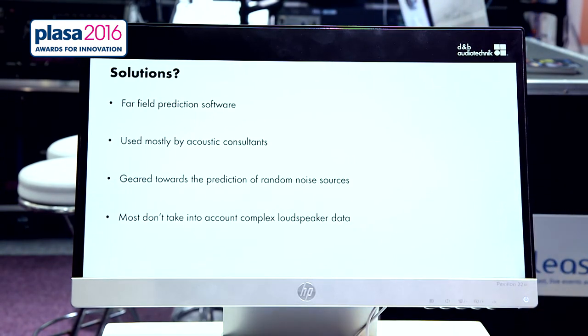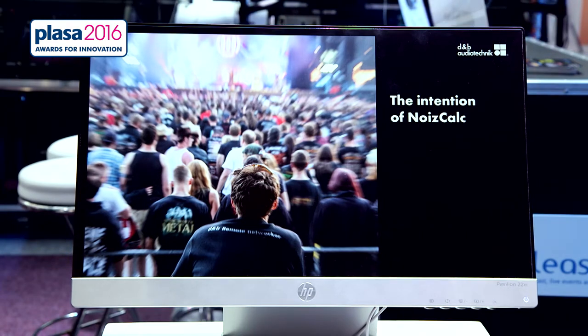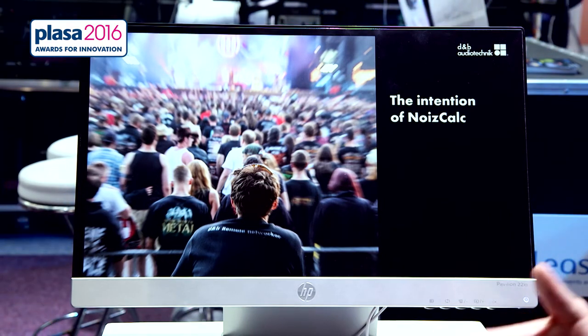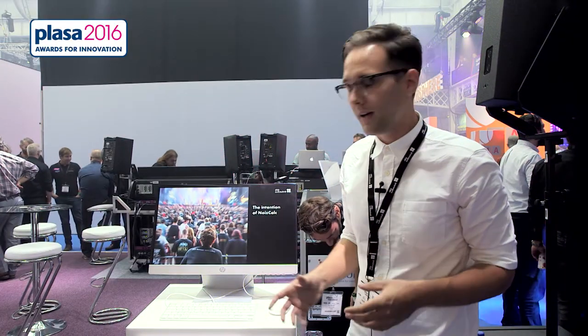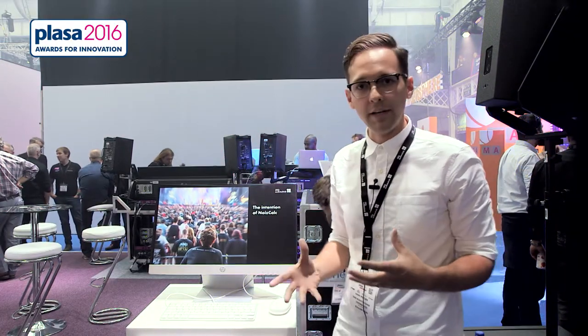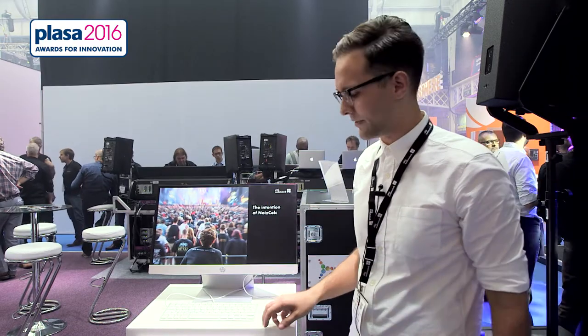So the intention of NoiseCalc is to give PA technicians and companies a tool which they can use to hopefully minimize the effect that they have on neighboring communities. We hope to bring a common dialogue between acoustic consultants and technicians so that technicians can understand the effect that their PA is having on the neighboring communities.